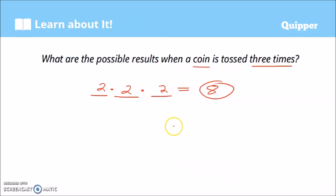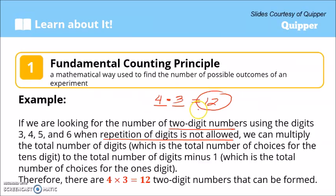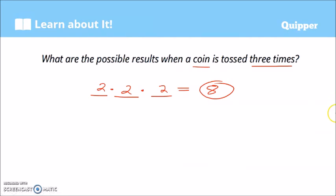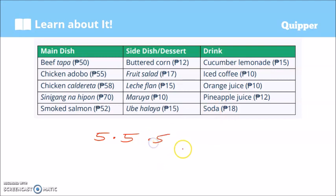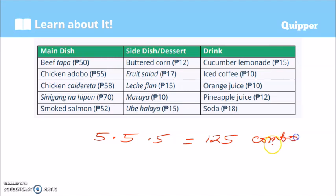Imagine the effort and time that you saved using the fundamental counting principle instead of the tree diagram! Now let's solve the combo meals problem. On the main dish, how many choices do we have? One, two, three, four, five — we have five choices. For the side dishes, also five. For the drinks, also five. Five times five is 25, and 25 times five is 125 — therefore we have 125 possible combo meals.